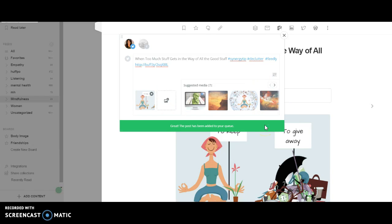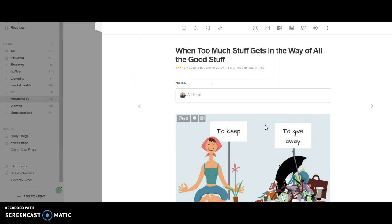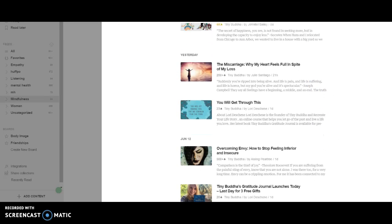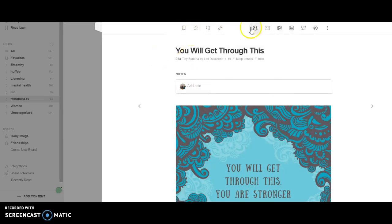The cool thing is when I go look at my Buffer queue, which I'll show you in a few minutes, you'll see that it worked. Let's see, what else do I want to share? Oh, this looks good. You will get through this.